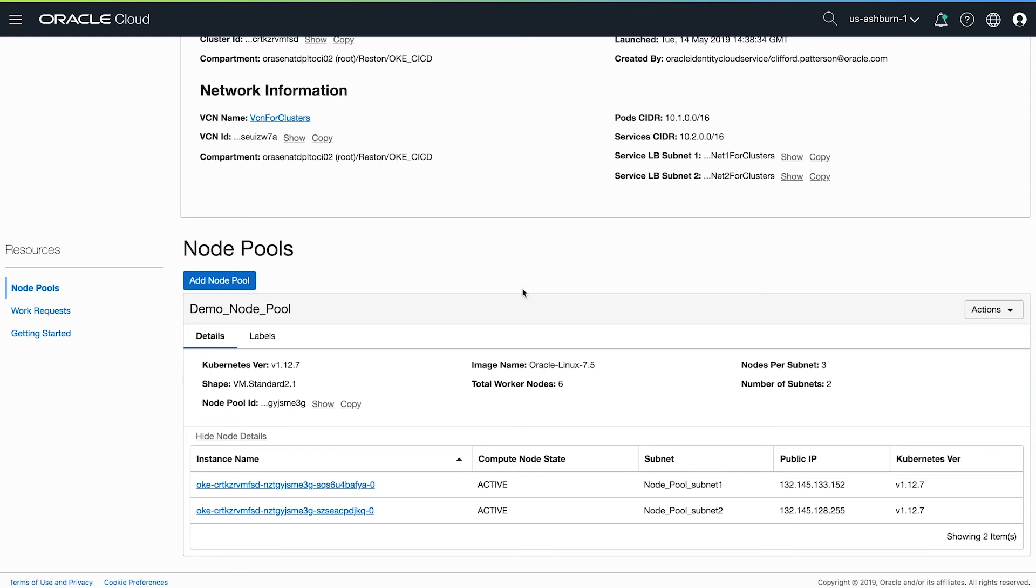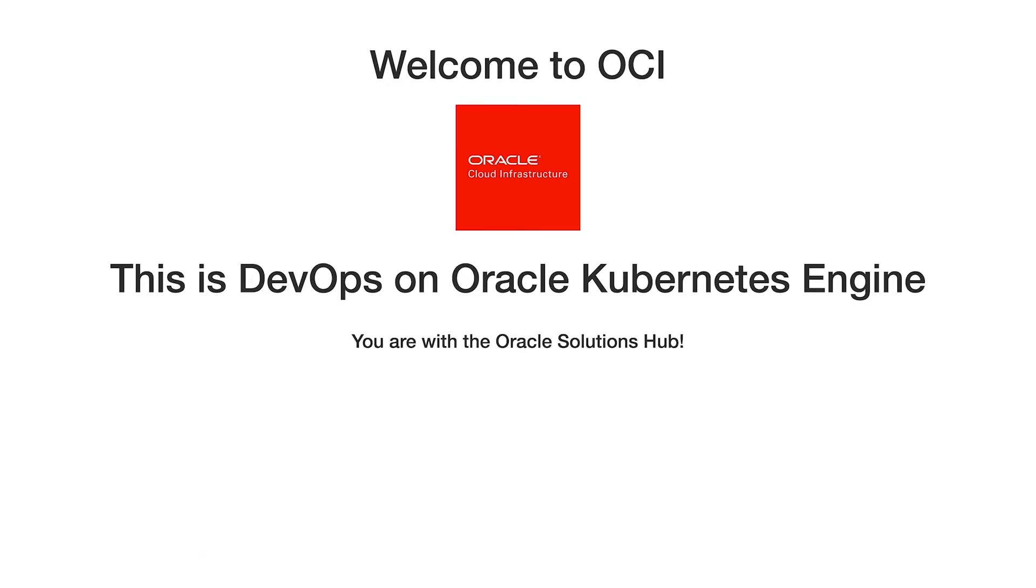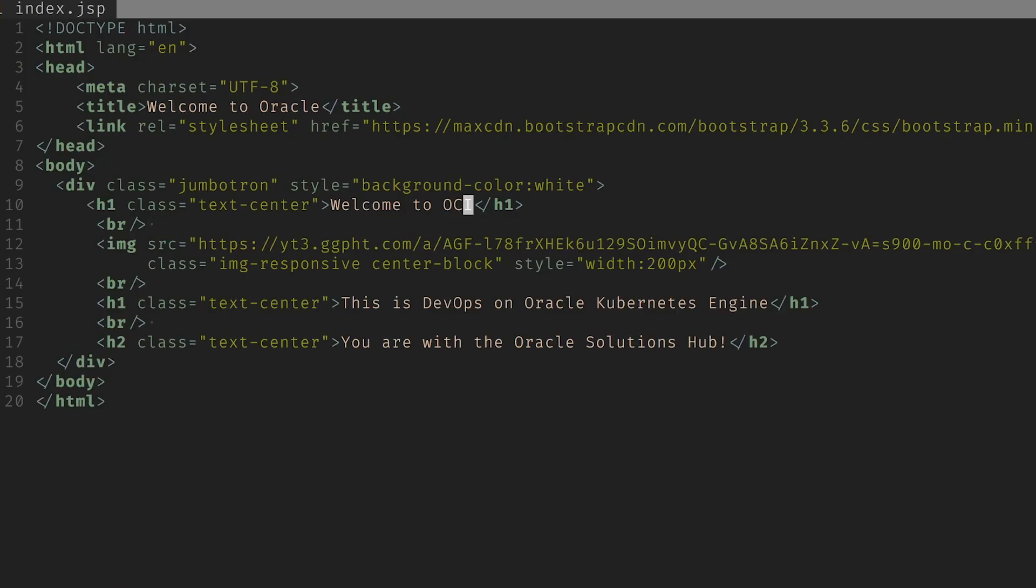While those nodes spin up, let me make a few small tweaks to our application. You can see the current state of our application here. Let's add a little bit more excitement to the title up here. In much the same way that I had my infrastructure as code, I'll change my code right here on my terminal.